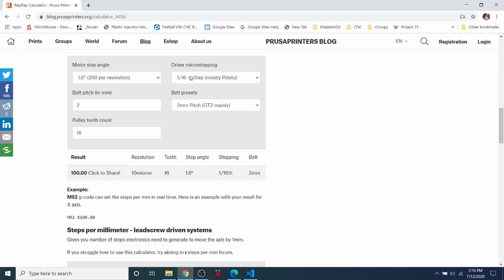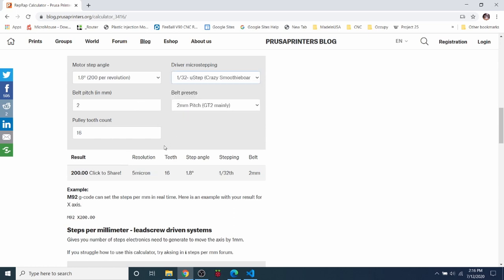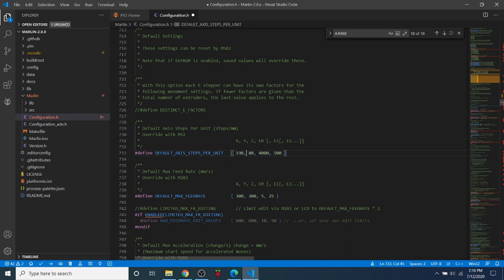So this is what your value would look like initially for the A4988. For the DRV8825, it would be 1/32nd, which would be 200. So we're going to set this up in our Marlin firmware by changing our X, which is the A4988, to 100. And then we're going to change our Y to 200, because it's twice the degree of step.